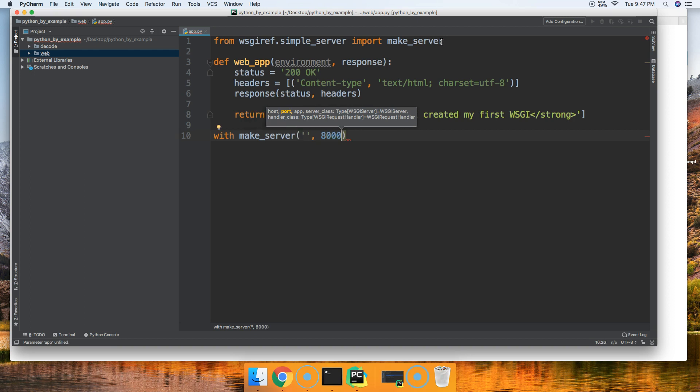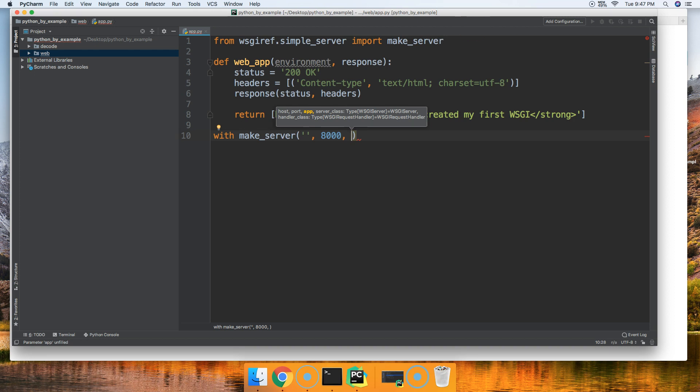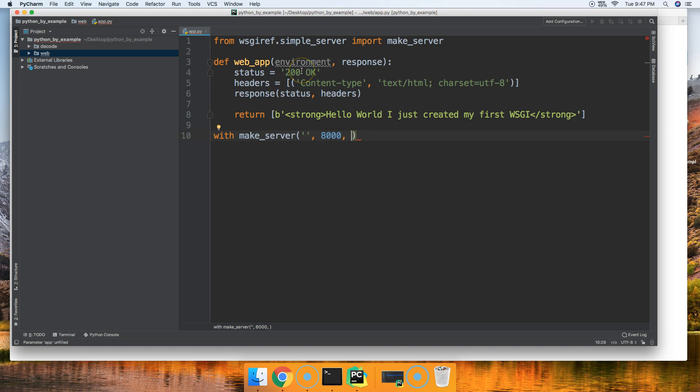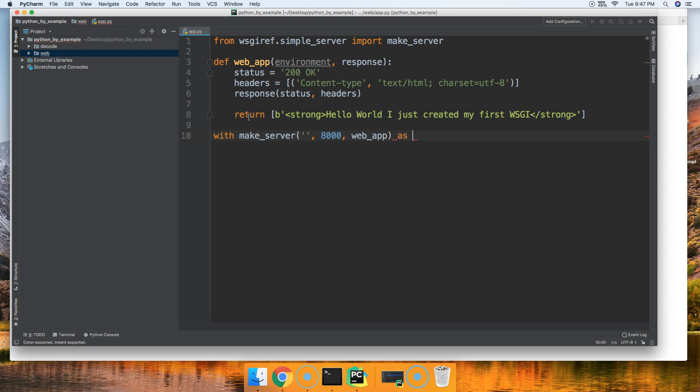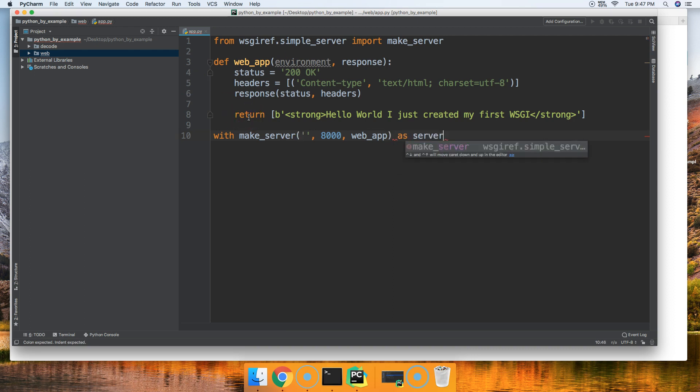If you guys have ever used Django, 8000 is a good one. Then finally, our next argument is going to be what app are we displaying or what content do we want to serve. We're going to serve our web_app up here. And then we're going to pass a variable, because this is a with statement, as server.